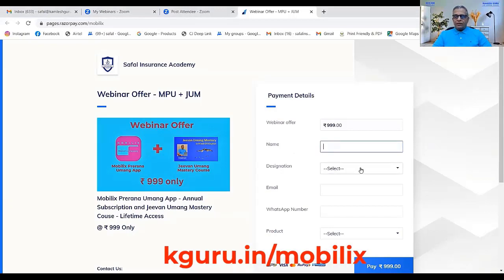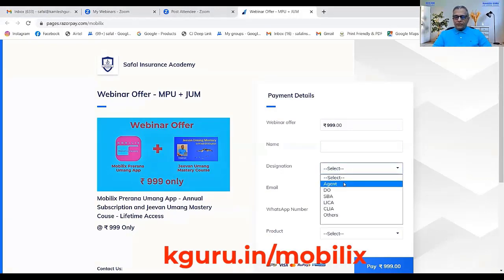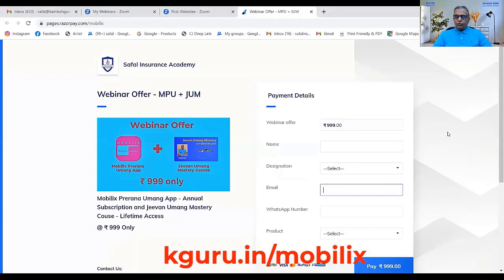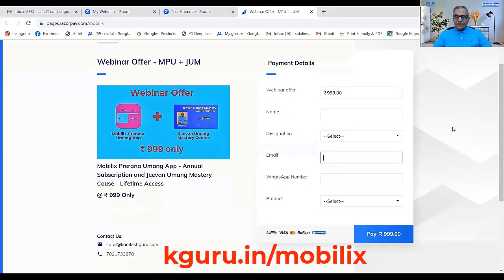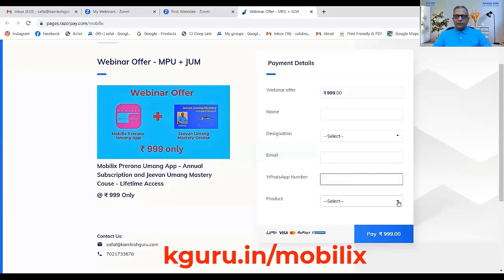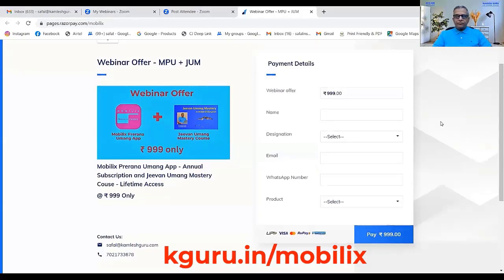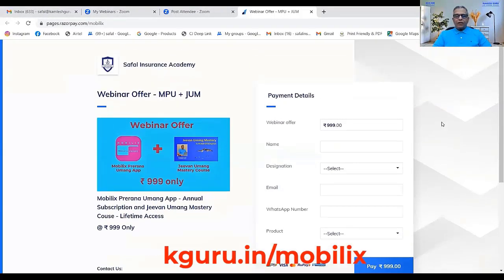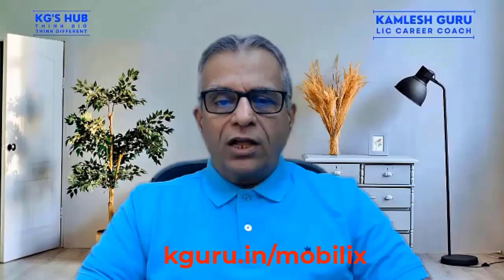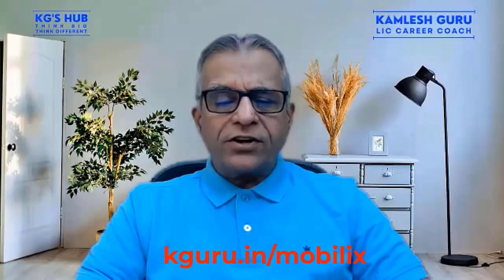You have to write your name, select your designation, write your email — don't write the lseindia.com mail ID — write your WhatsApp number, select the product webinar offer, and complete the transaction.